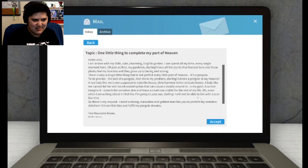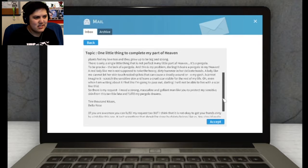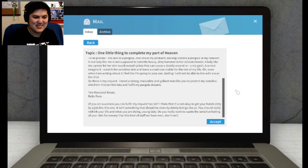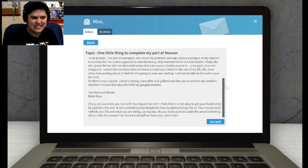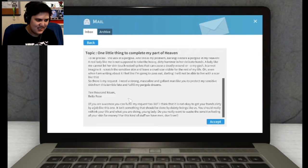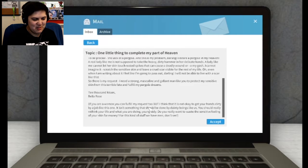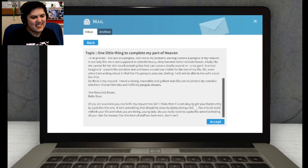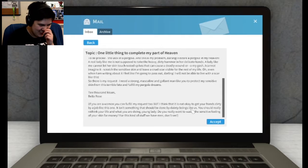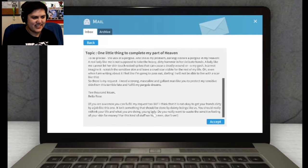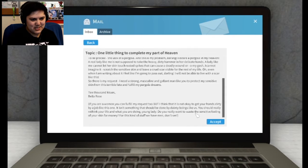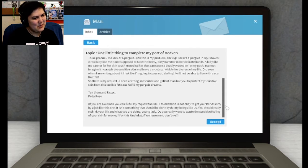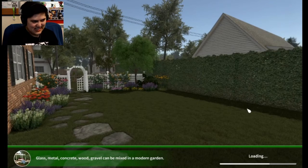I will not be able to live with a scar like this. So there's my request. I need a strong, masculine, and gallant man like you to protect my sensitive skin from this terrible fate and fulfill my pergola dreams. Ten thousand kisses, Bella Rose. Parentheses: if you're a woman, you can fulfill my request too, but I think that it is not okay to get your hands dirty by a job like this one. It isn't something that should be done by dainty beings like us. You should really rethink your life and what you're doing. And lady, do you want to waste the sensitive feeling of your skin for money? For this kind of stuff, we have men, don't we?